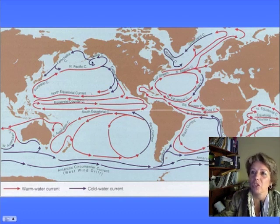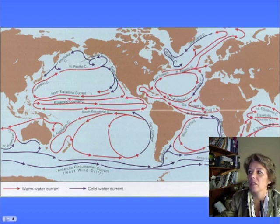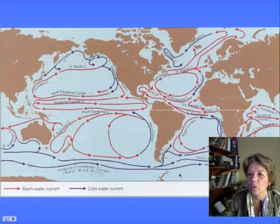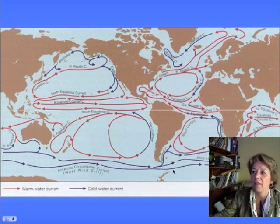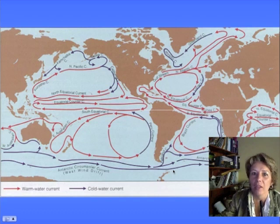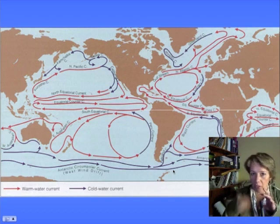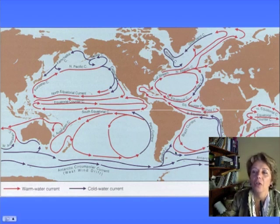We'll go over the gyres: the North Pacific gyre, the South Pacific gyre, the North Atlantic gyre, the South Atlantic gyre, and the Indian gyre. Down here is the Antarctic circumpolar current, also called the west wind drift — the biggest, fastest, coldest current on the planet, because nothing is in its way. You can see the whole Antarctic circumpolar current going all the way around the planet, connecting all the oceans together.